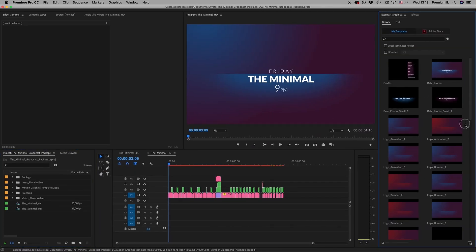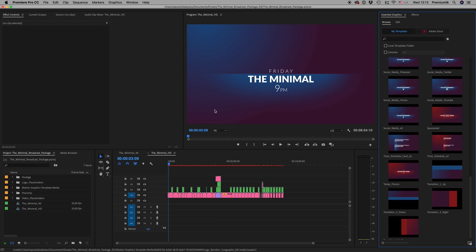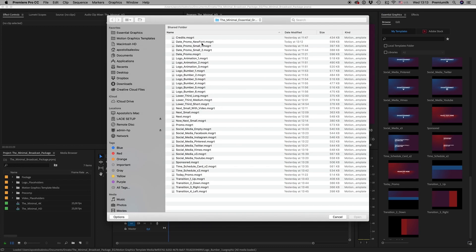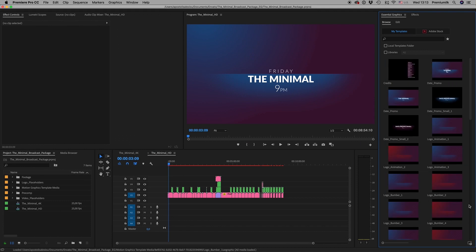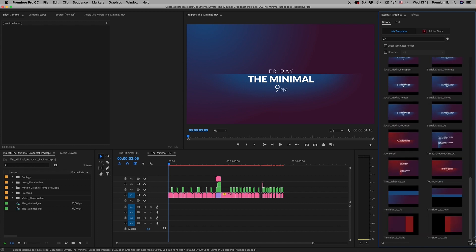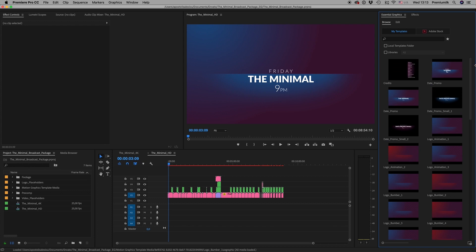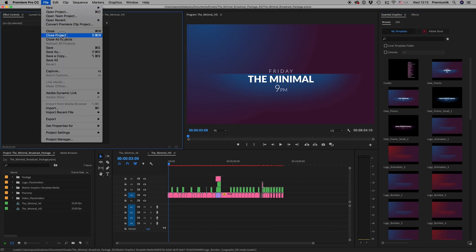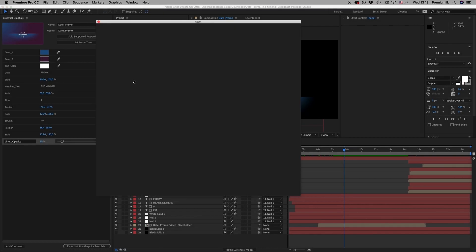Now let's import the date promo new font file into Premiere. Sometimes you have to close the project and open it again for some reason.